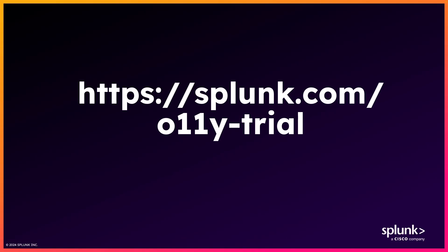I hope you enjoyed this video. If you did, be sure to follow the link on the screen or contact your salesperson to get a free trial of Splunk Observability Cloud. Thanks for watching.